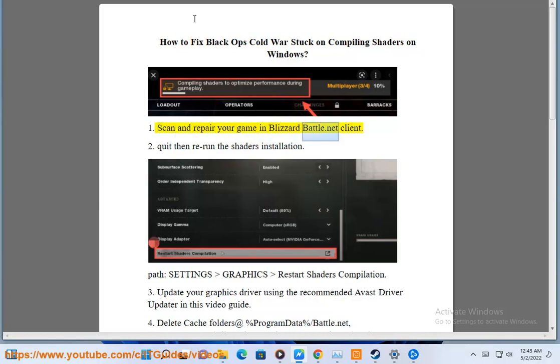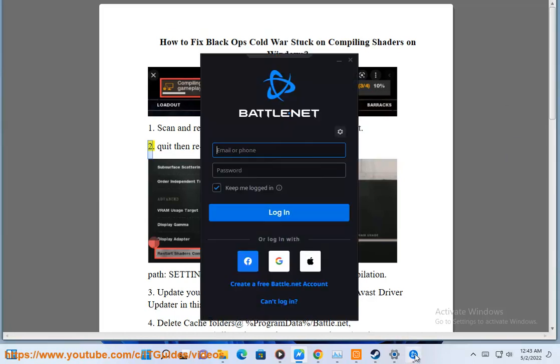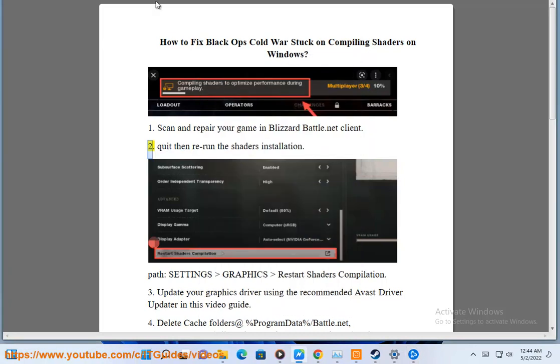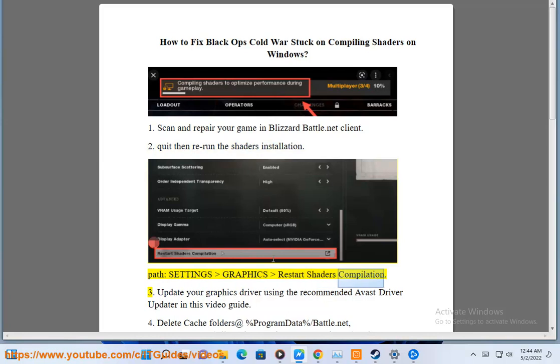Scan and repair your game in Blizzard Battle.net client, then rerun the shaders installation. Path: Settings, Graphics, Restart Shaders Compilation.